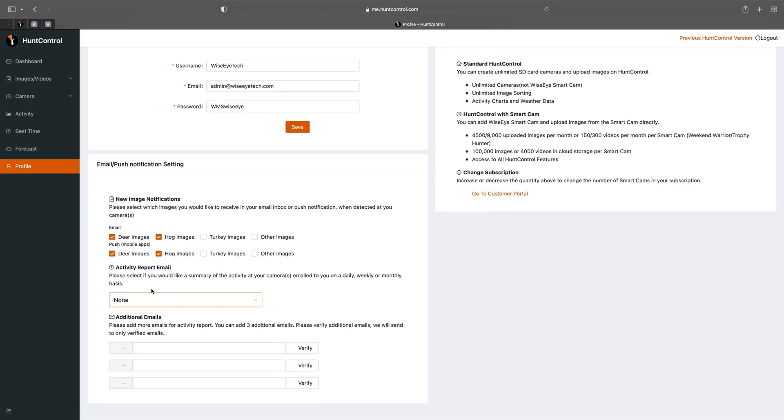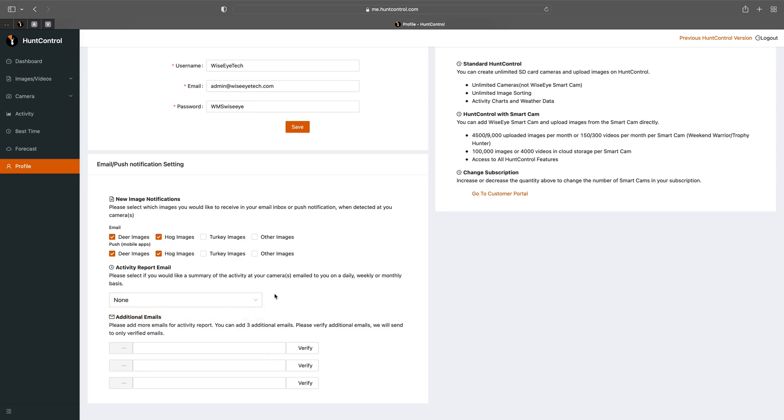Below you'll see the activity report email. You can actually set this up to send daily, weekly, or monthly and that'll just give you a little bit of information on what your cameras do throughout that timeline such as how many deer images were taken and so forth. You could add additional emails to receive this report and also these email accounts will receive the pictures that you choose in the notification settings.